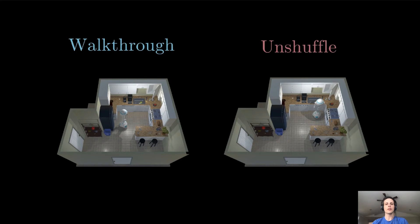Note that the top-down image shown here is purely for visualization purposes. In practice, agents see only first-person, egocentric RGB images.